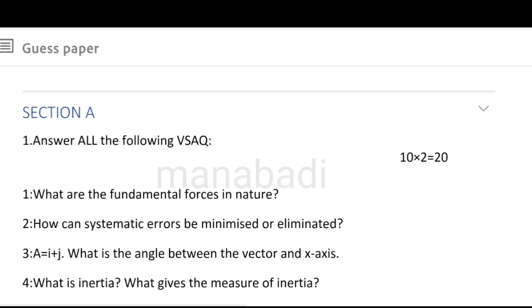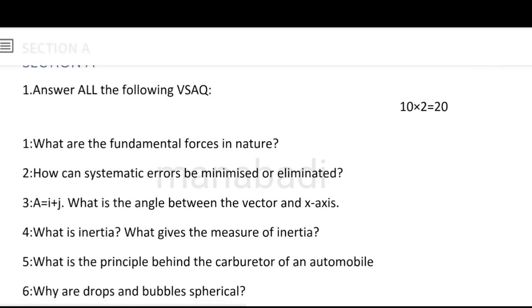Section A has a total of 10 questions — very short answer type. It is a choice — 10 questions with choice. Section B is short answer and section C is long answer.